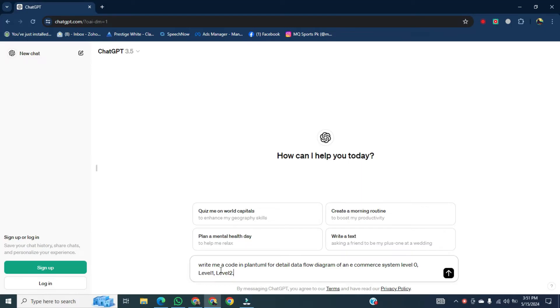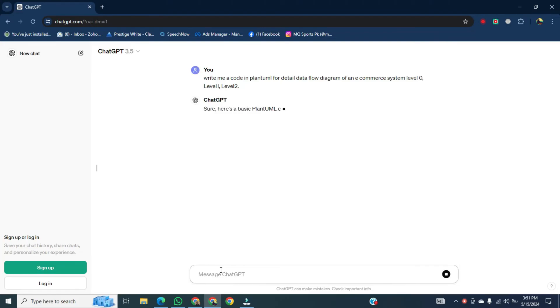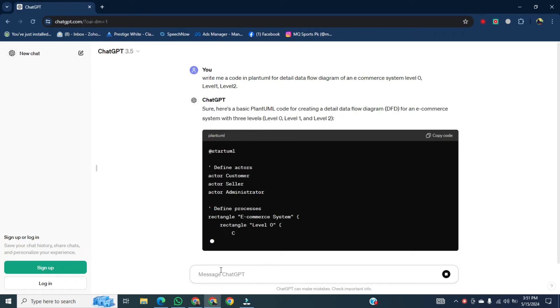After that, hit the Ask button, and ChatGPT will start generating code for PlantUML.